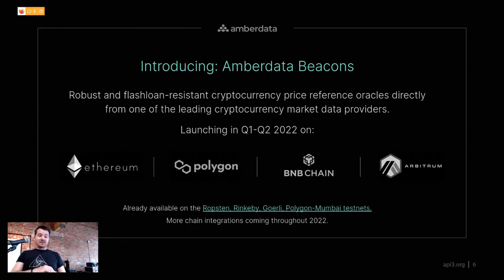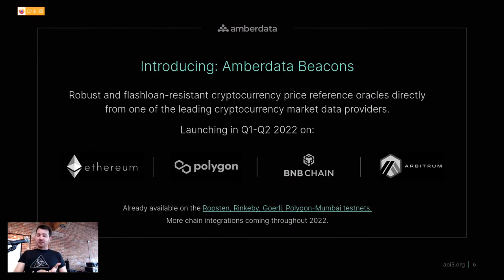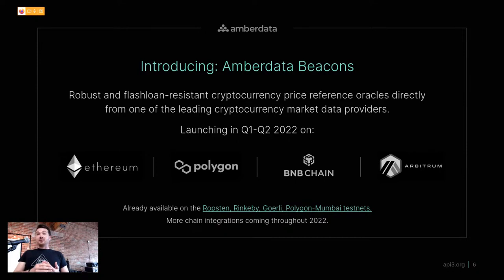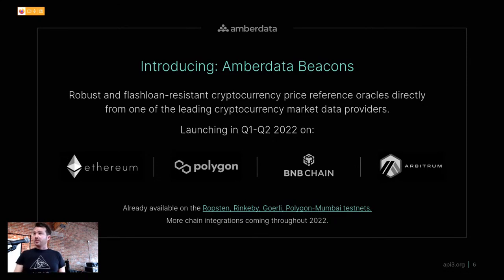For ETH Denver, we're introducing AMBER data beacons, launching in Q2 2022. They'll be live initially on Ethereum, Polygon, BNB Chain, and Arbitrum, and are live now on Mumbai (Polygon Testnet) and three Ethereum testnets as well. We'd really like to see what people build with beacons in the hackathon. I'll hand over to Barak now — he's going to give you examples of what you can do.